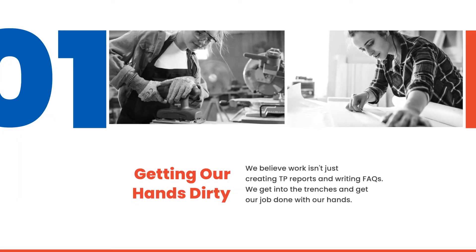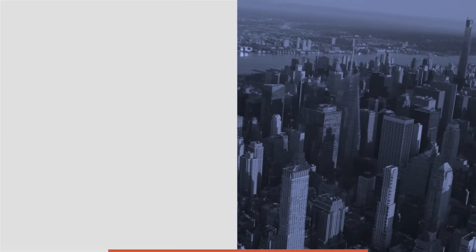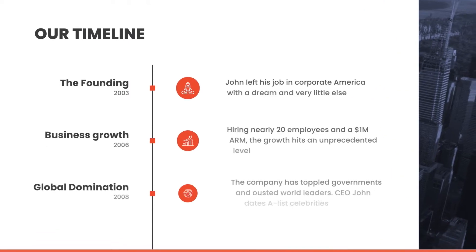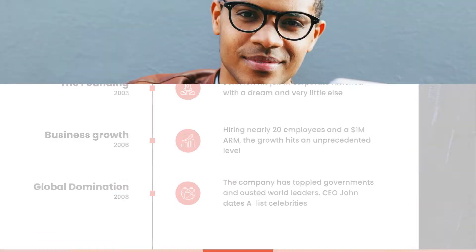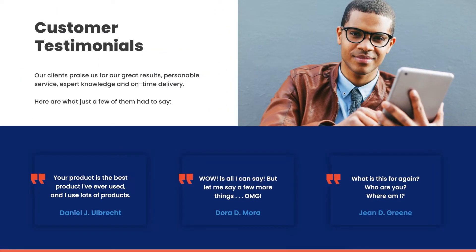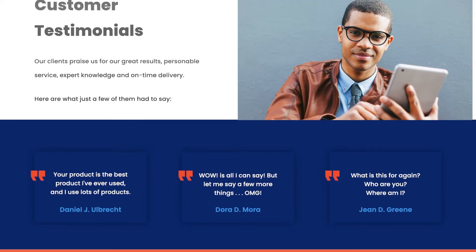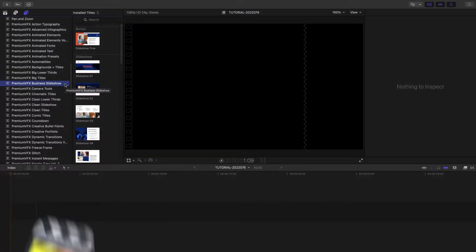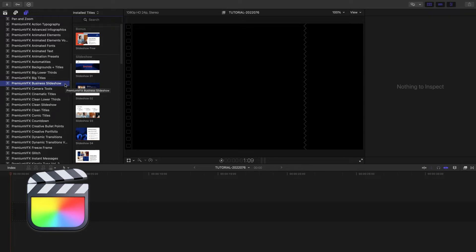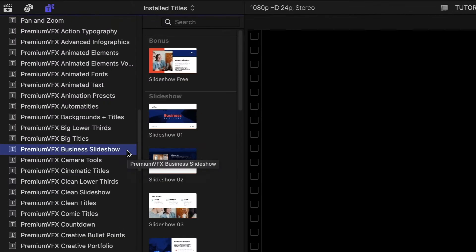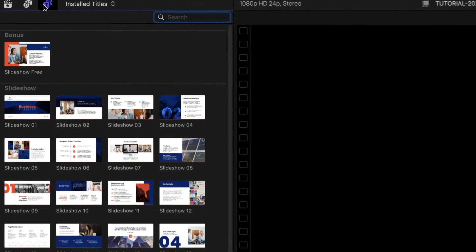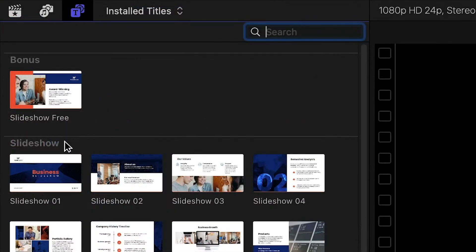Grab your audience's attention with the 21 Modern Slideshow Templates in Premium VFX Business Slideshow. This product was created exclusively for Final Cut Pro. You can find it in the Titles browser under Premium VFX Business Slideshow. There are 20 presets included, plus one free gift preset that is free for you to use on any of your projects just for downloading and checking it out.